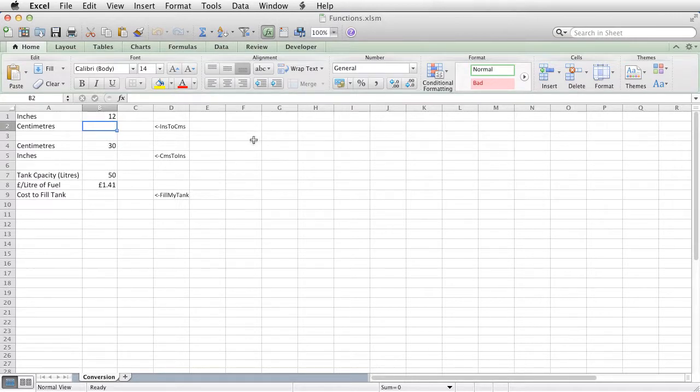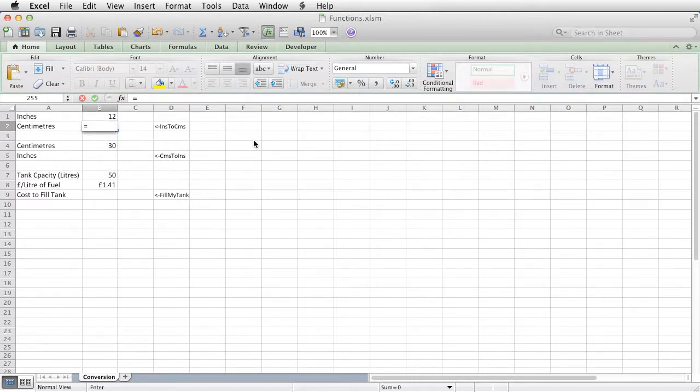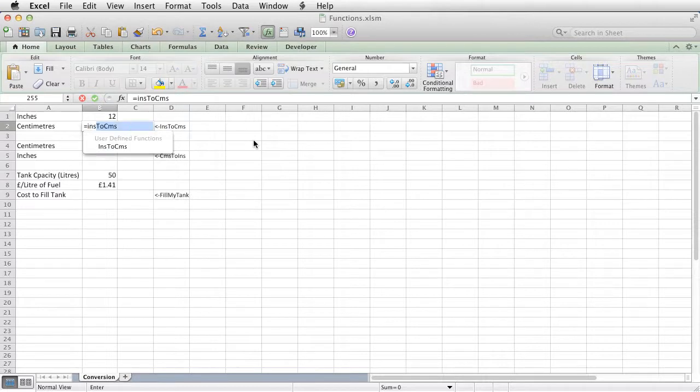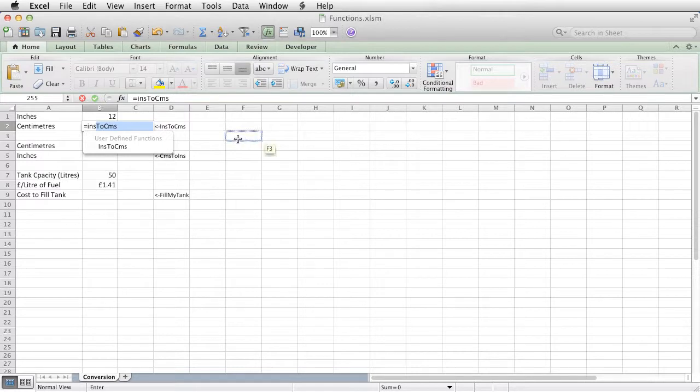So if I just start typing in the way that you type any function, equals ins, inches to centimeters, as I start typing, it appears in my list.